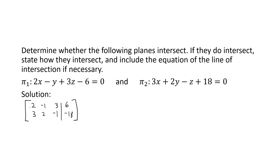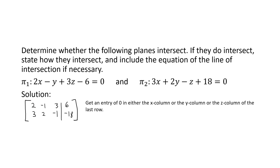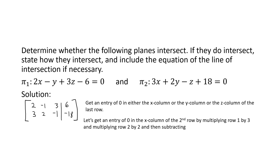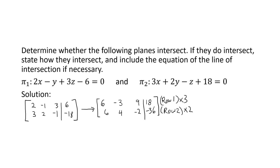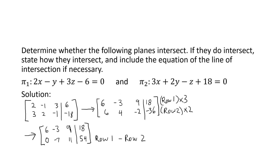I'm going to get the same value in the x column by multiplying the first row by 3 and the second row by 2, then subtract. The row (2, −1, 3 | 6) becomes (6, −3, 9 | 18), and the row (3, 2, −1 | −18) becomes (6, 4, −2 | −36). Subtracting gives 6 − 6 = 0, then −3 − 4 = −7, and 9 − (−2) = 11. The resulting row represents the equation −7y + 11z = 54.